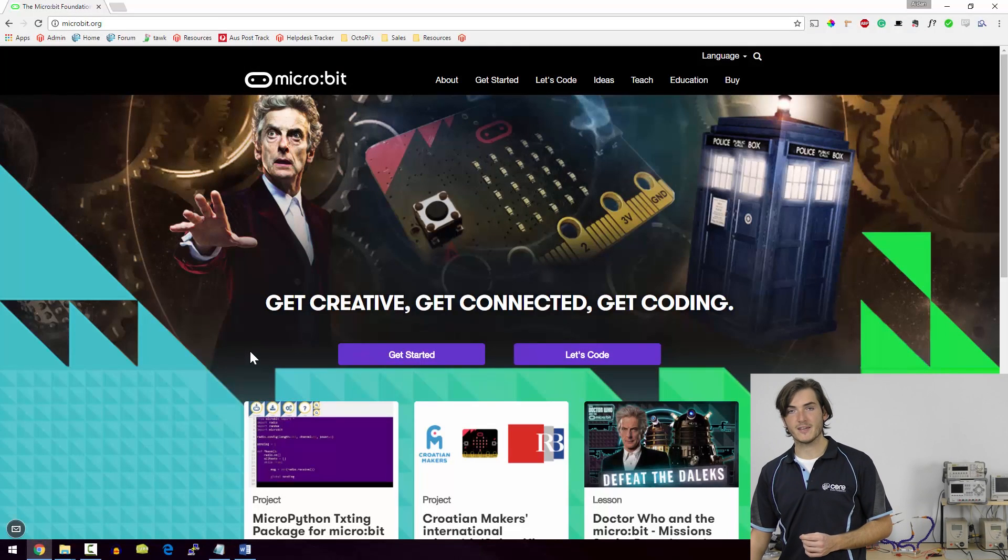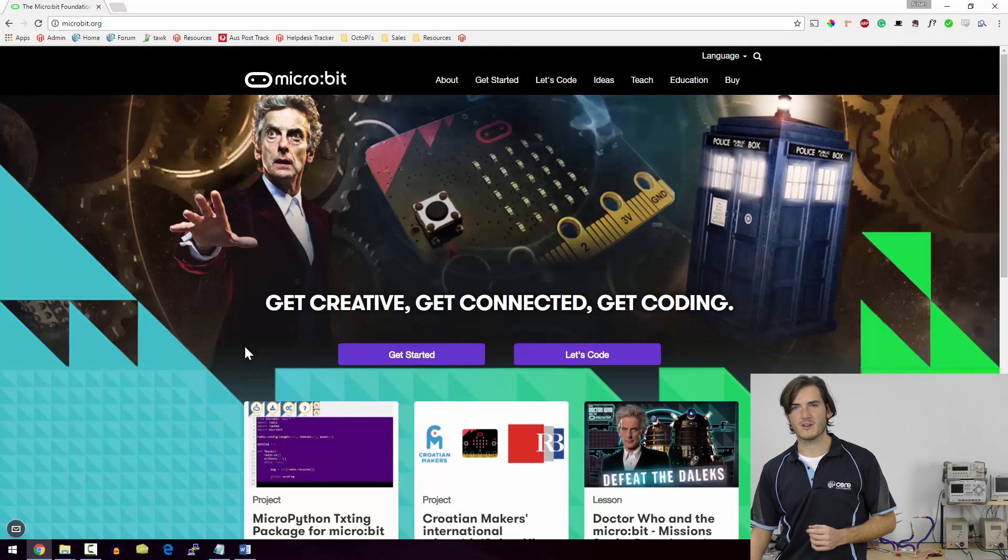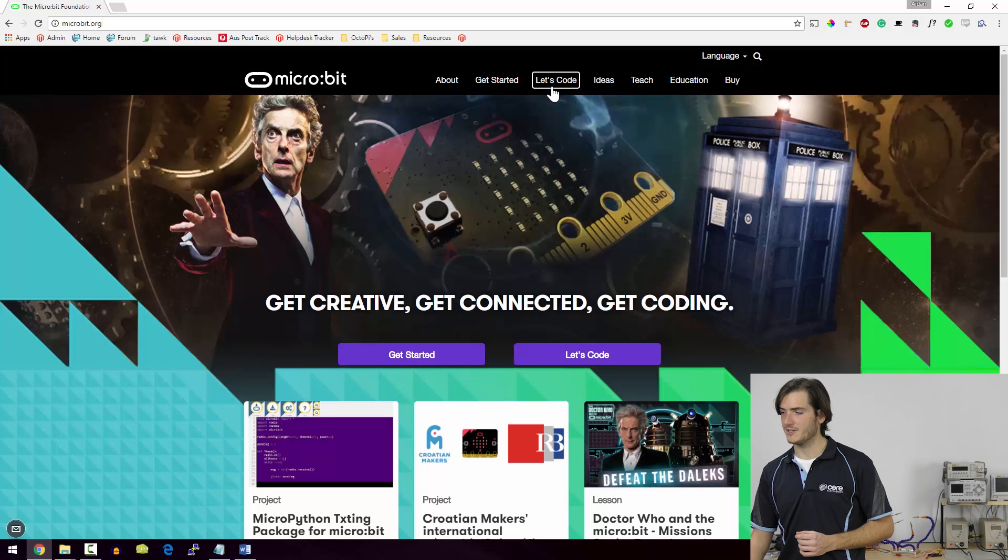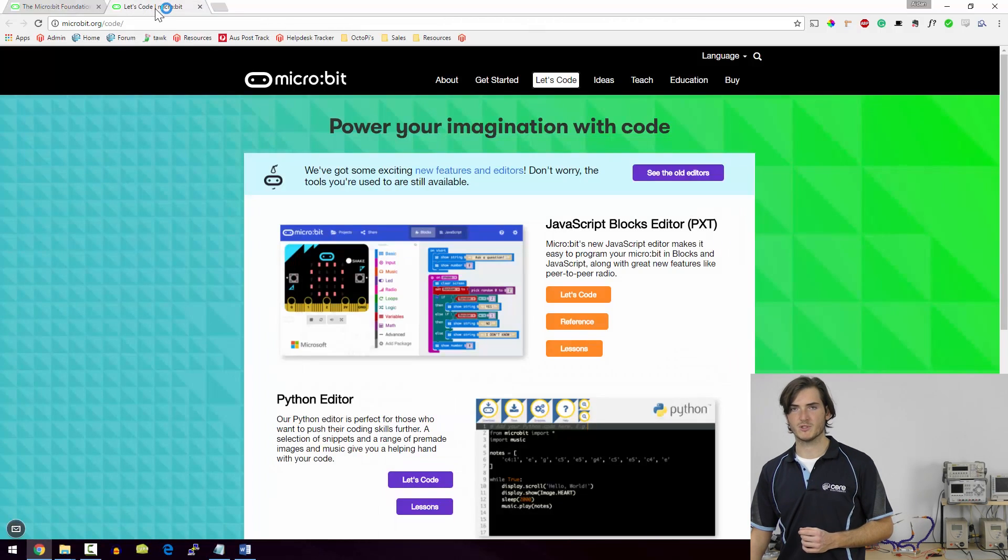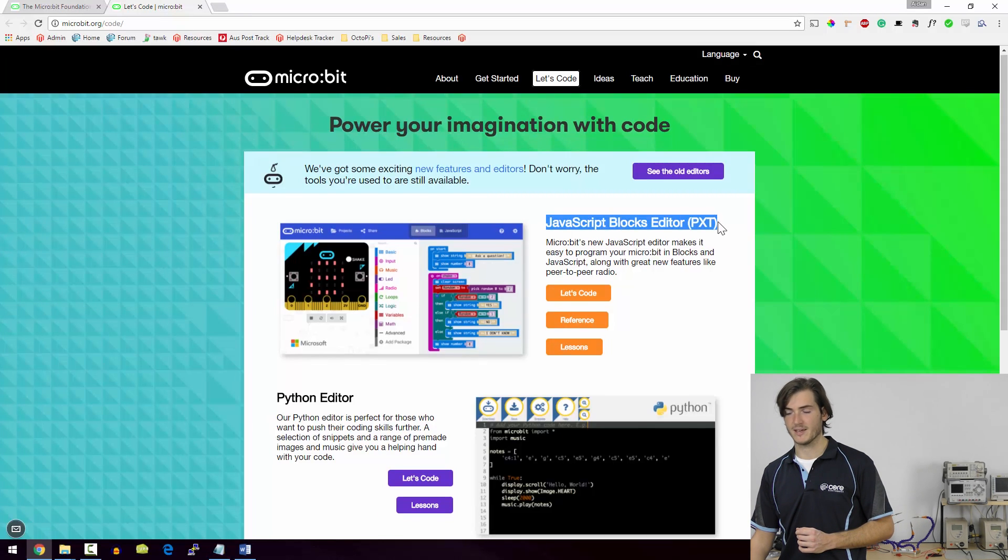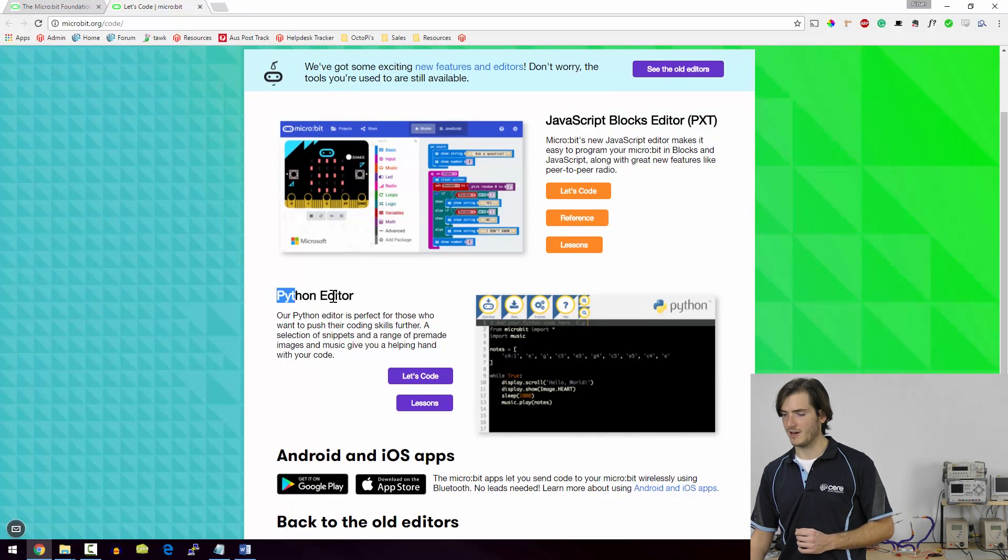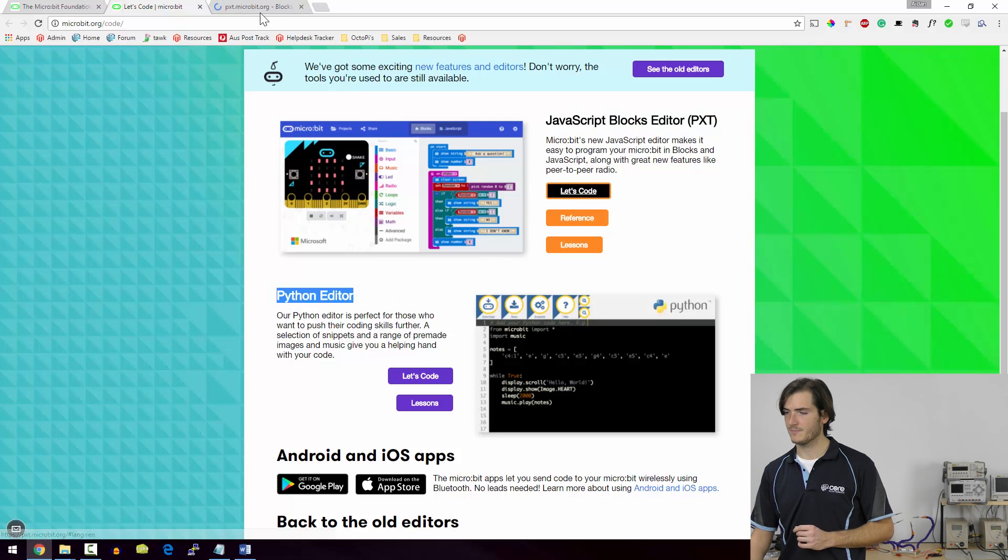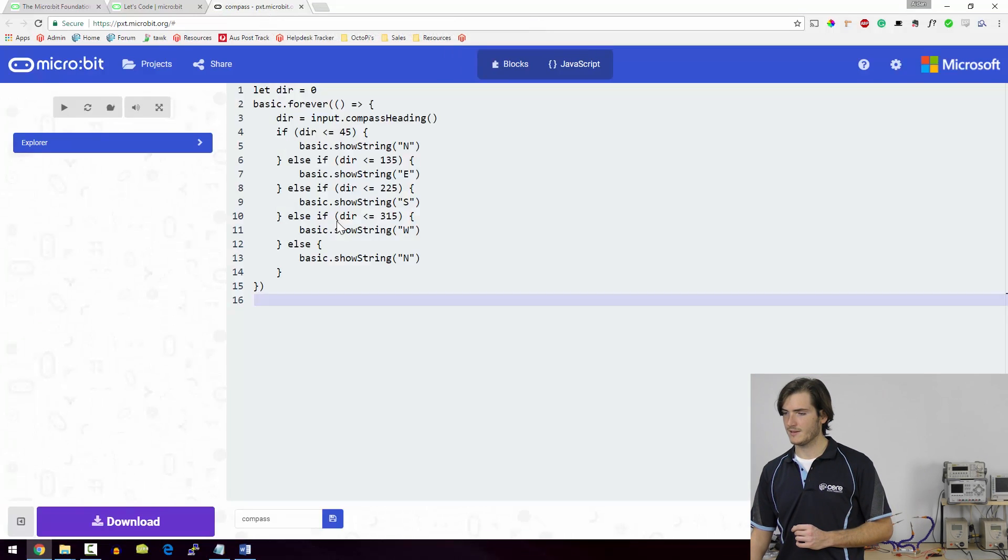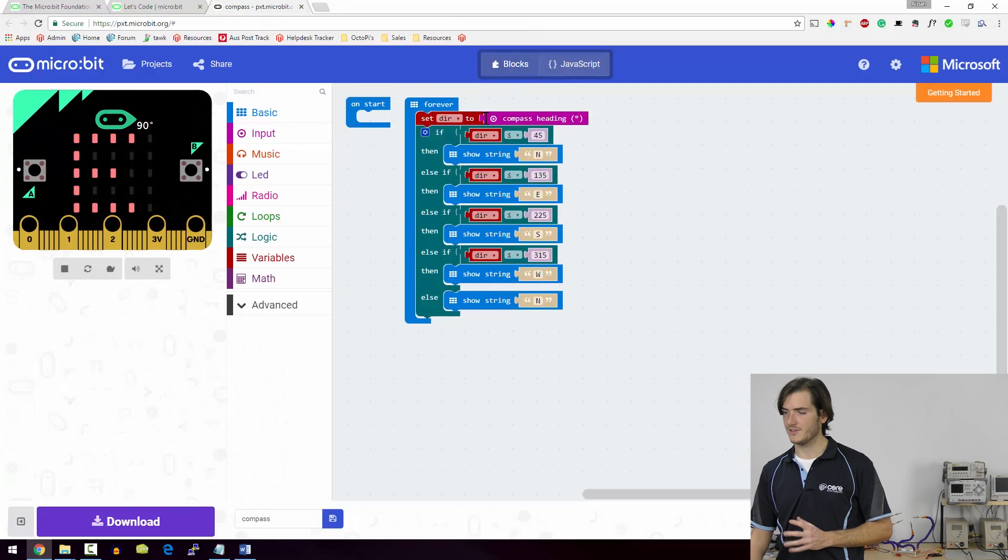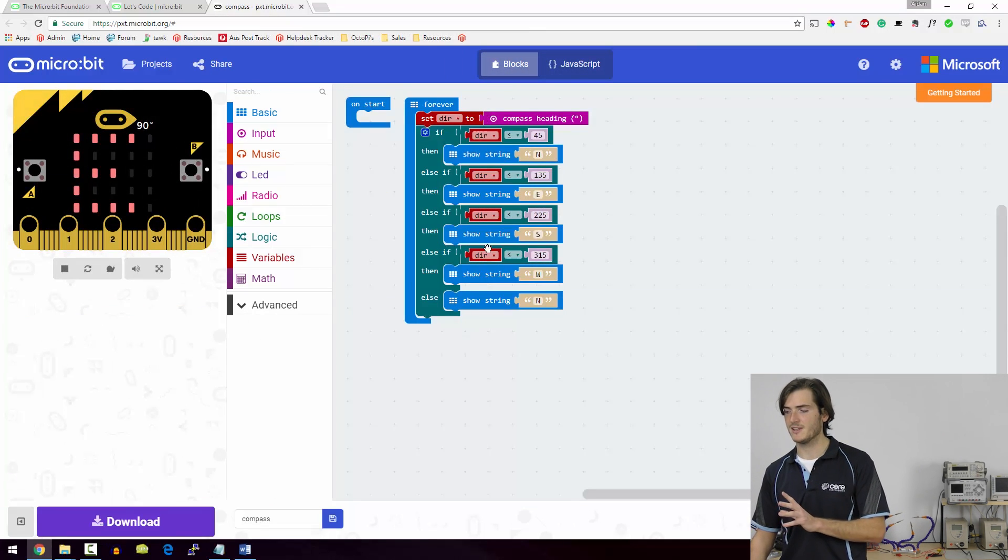I've already navigated to microbit.org and for now let's just take a very quick look at the code editors. We can go up to this let's code button and this will give us a choice between two different styles of editors: the graphical JavaScript blocks editor or the PXT and a Python editor. For now I'm just going to open up the blocks editor. So this is what you'll see when you go into the blocks editor.